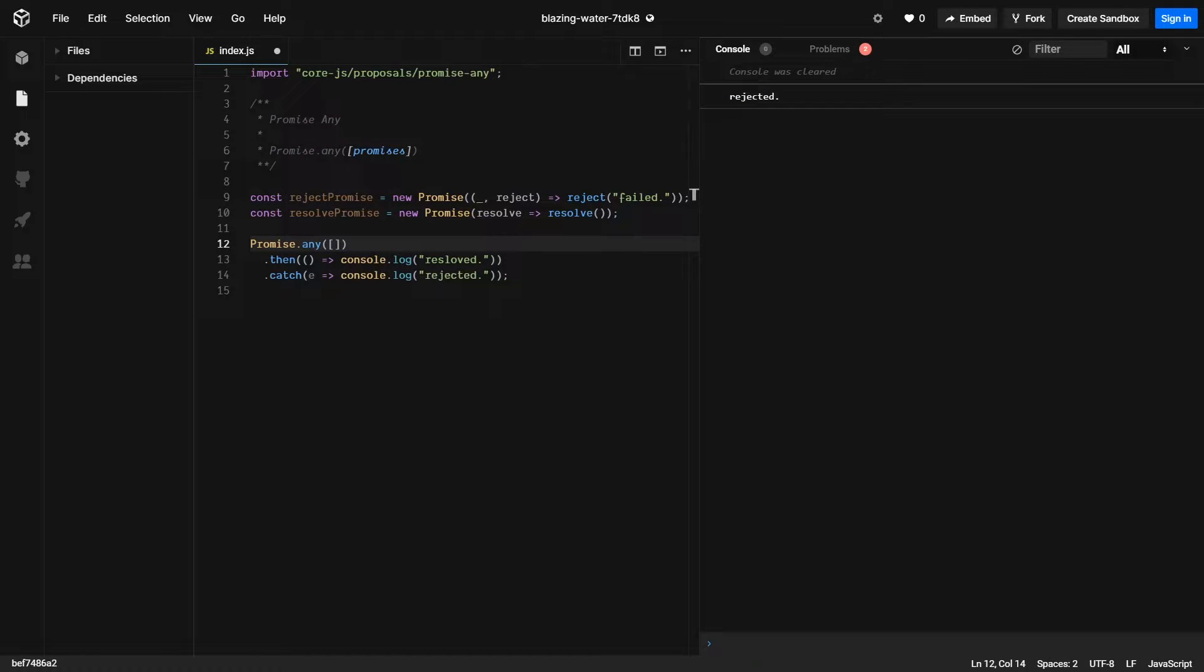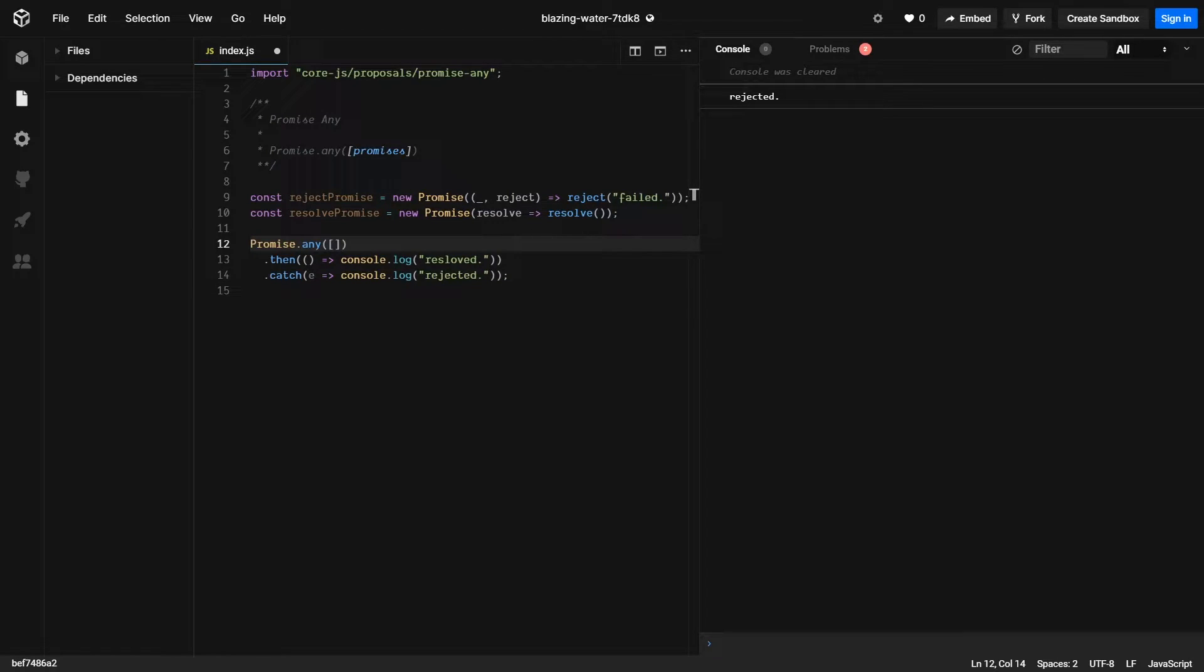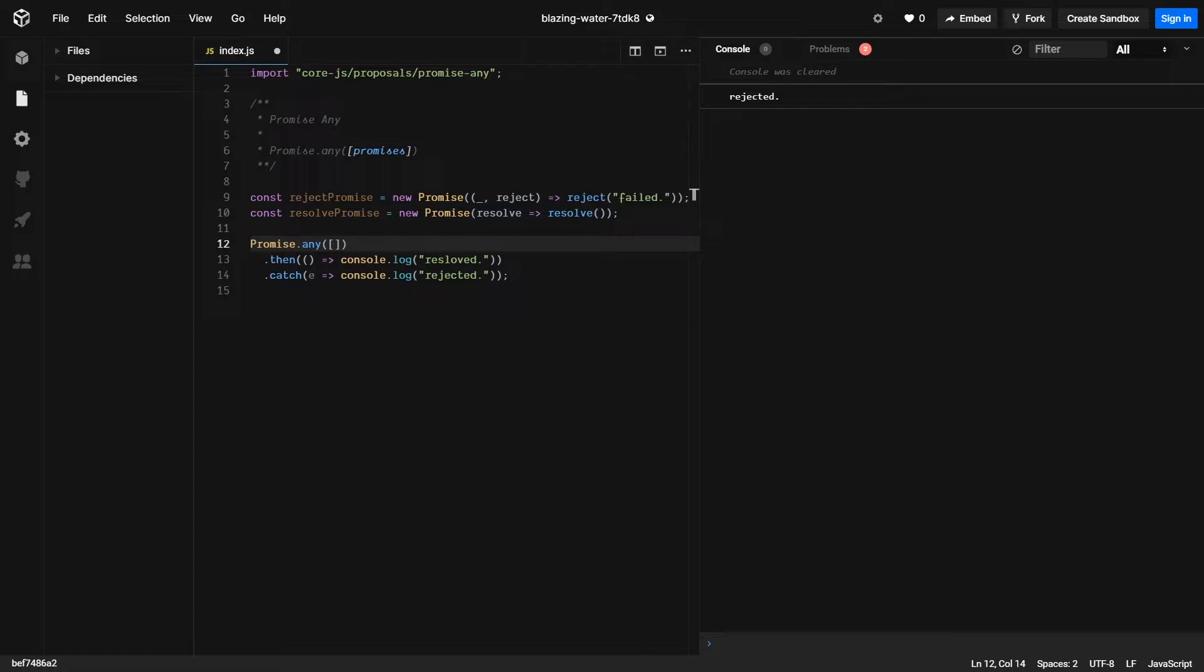Next up, we have the promise.any function. For those of you who know the promise.race function, the promise.any is very similar in the resolve part, but in the reject, it's slightly different.